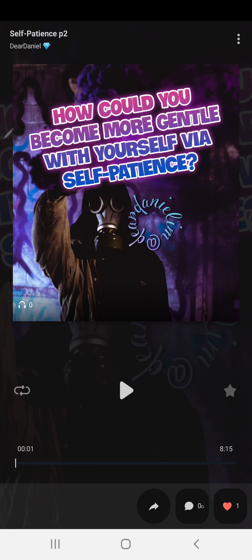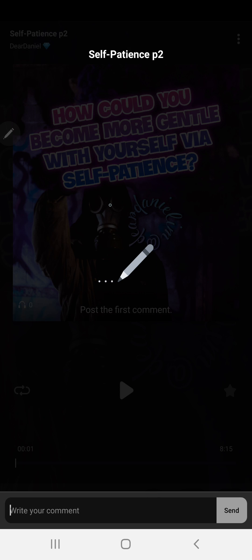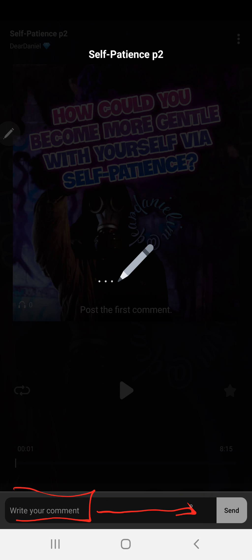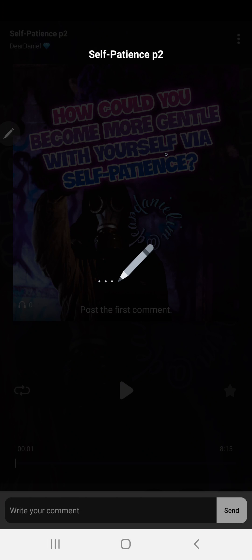Let me show you what happens when I tap the share icon. I'm able to share with friends — oh sorry, that was actually the comments section, not the share button. This is the comment section where you can write a comment and hit send. I pressed the wrong button — let me go back.